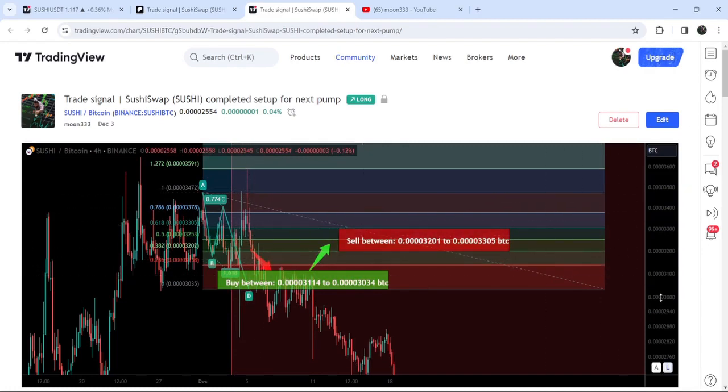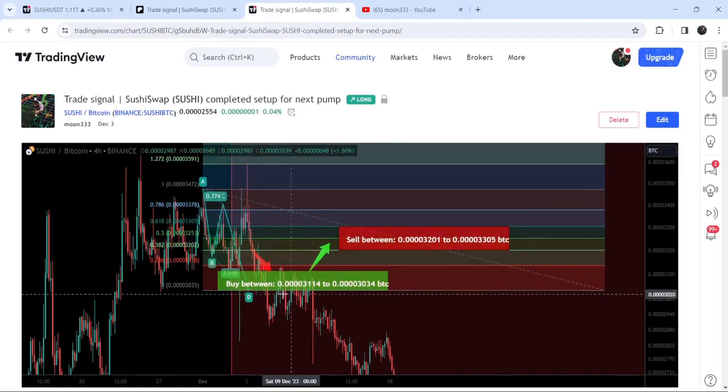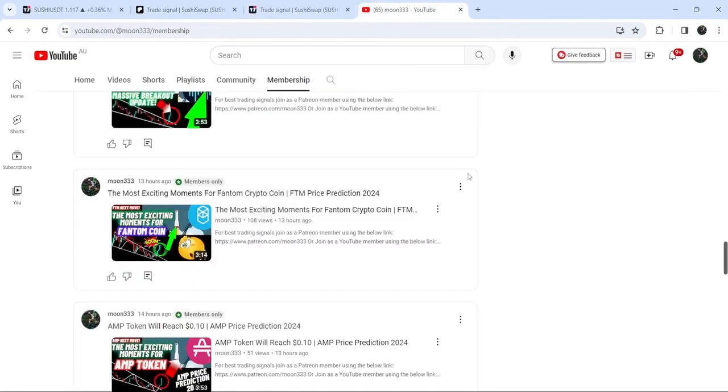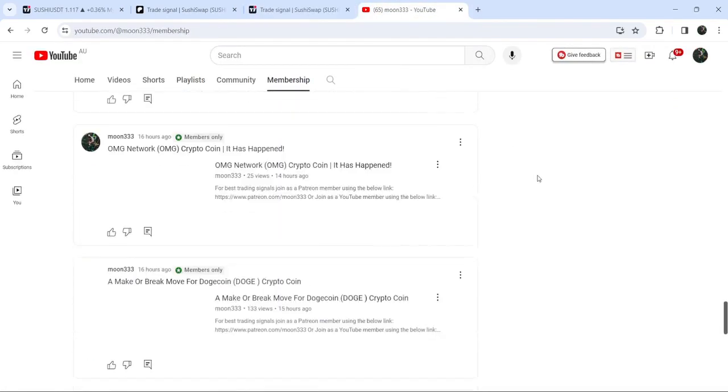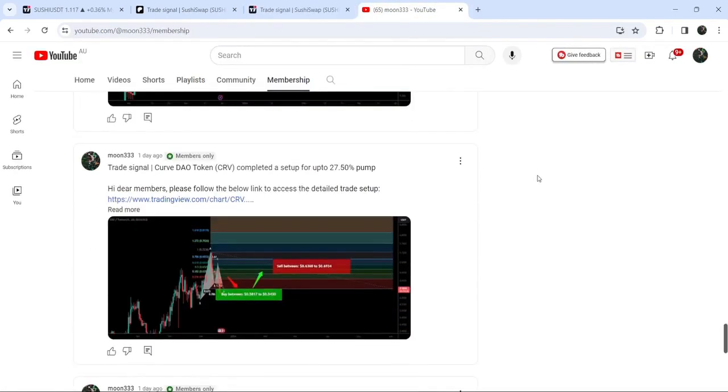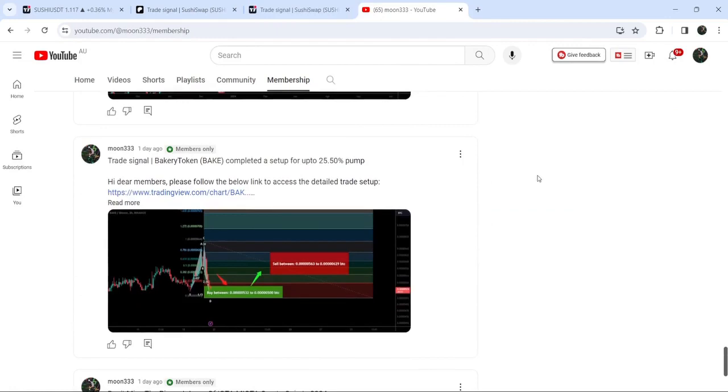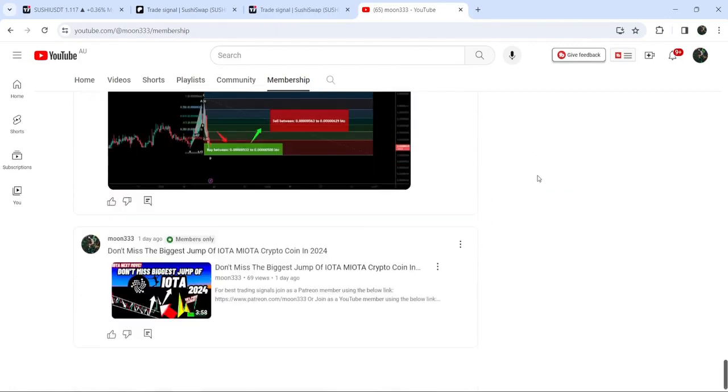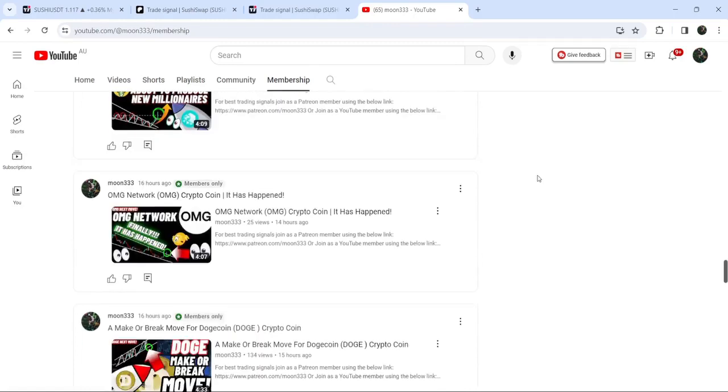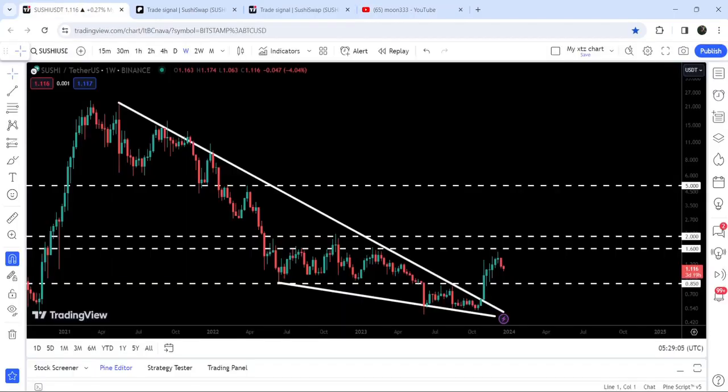If you would like to catch such pumps before they happen, you can also join me and support me as a YouTube member or as a Patreon member. I've already shared the links in the video's description. Now let me take you to the live seven-day timeframe chart of Sushi Swap.